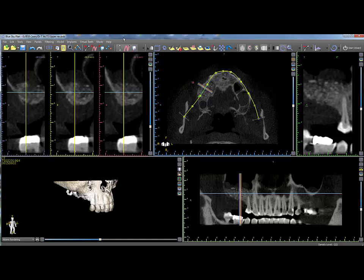Blue Sky Plan contains all the treatment planning tools to make placement and control of implants, abutments, and virtual teeth very intuitive. It is recommended to have the proposed site viewable in the panel or cross sections prior to placing the implant.